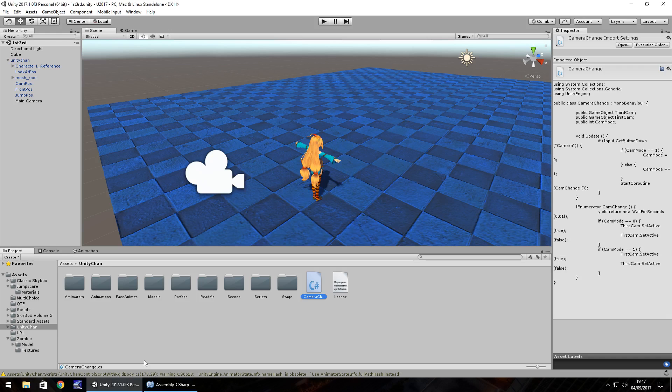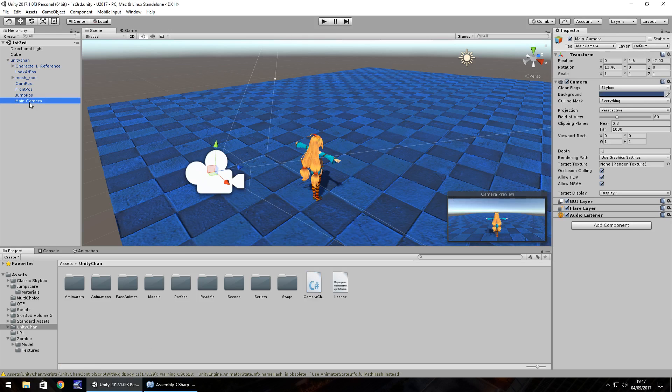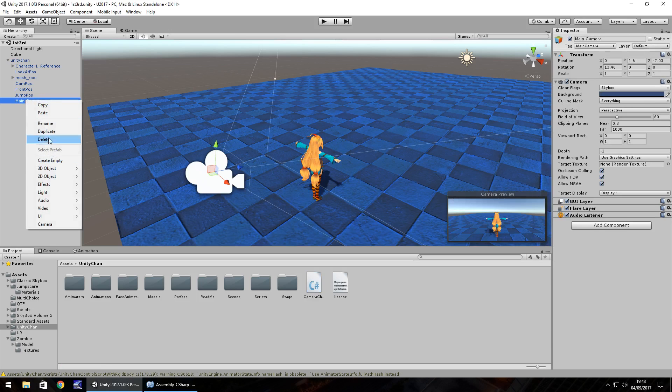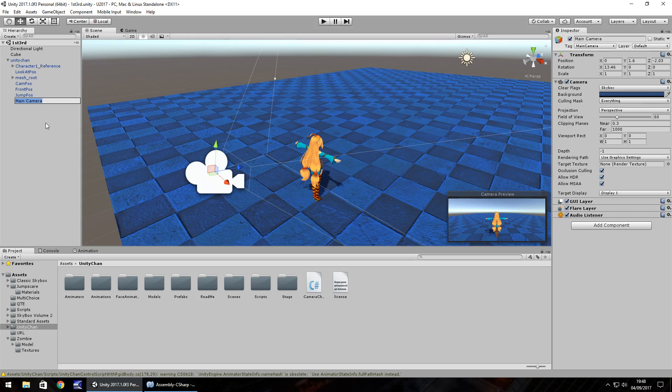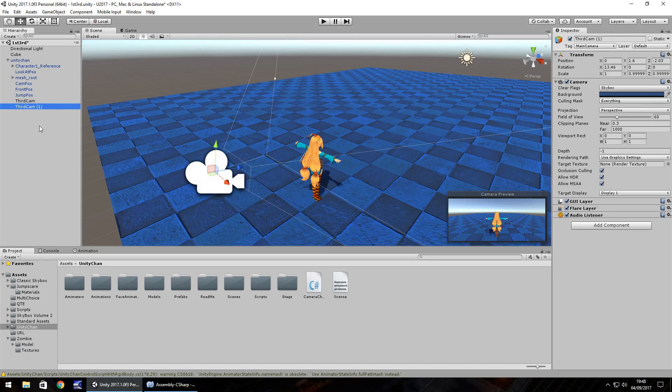Next thing to do if we head back to Unity I'm going to take this main camera which is our third person camera. I'm going to right click, rename and just call it third cam and then we're going to hold control press D to duplicate and then we're going to drag and drop onto character 1 reference.